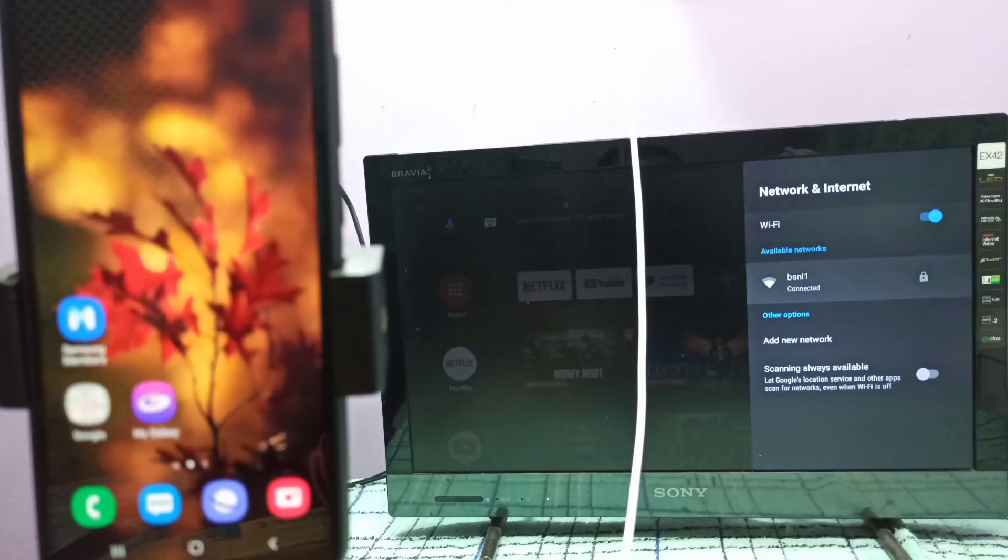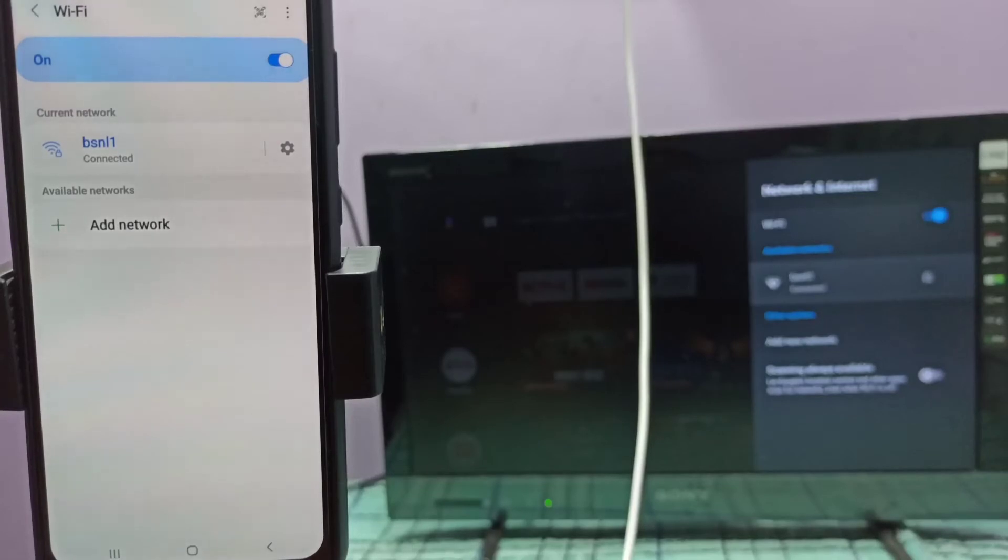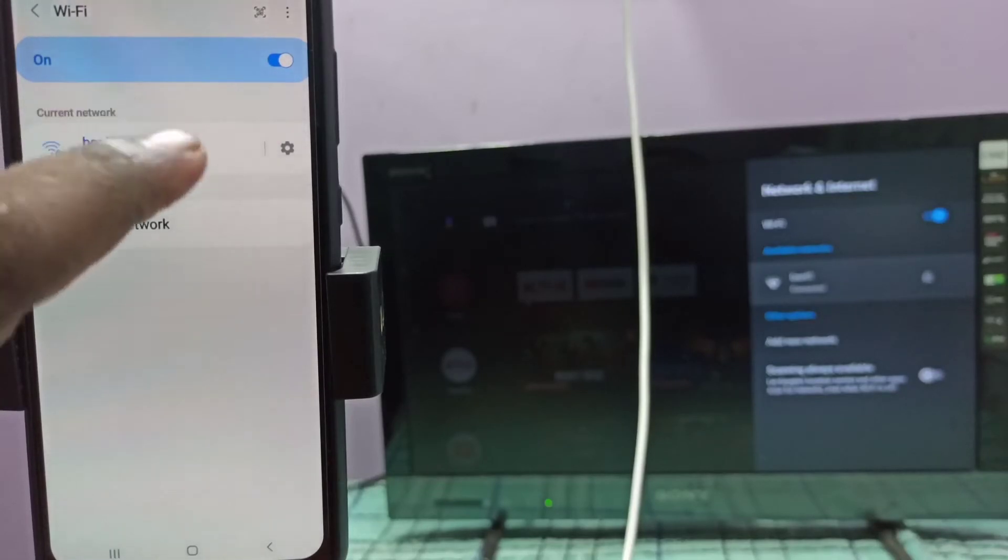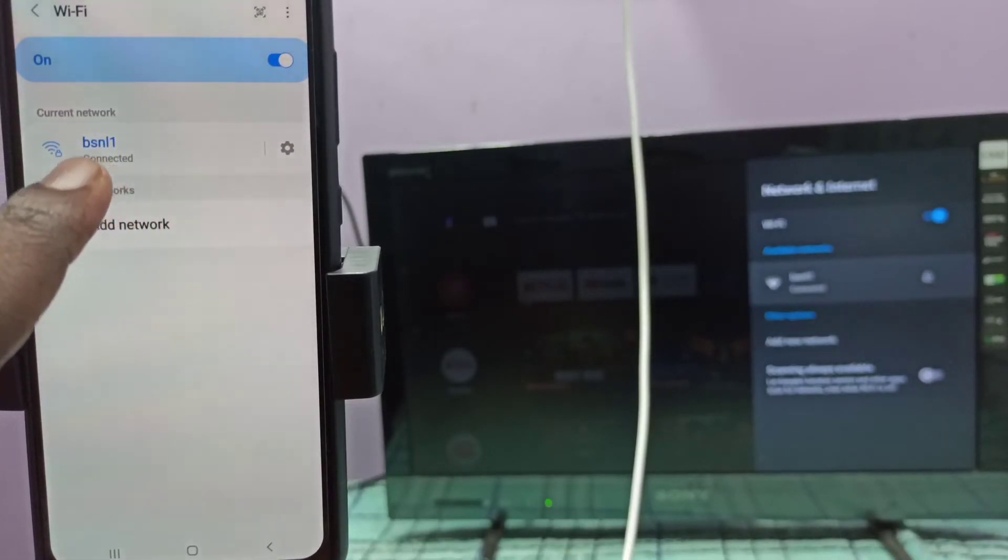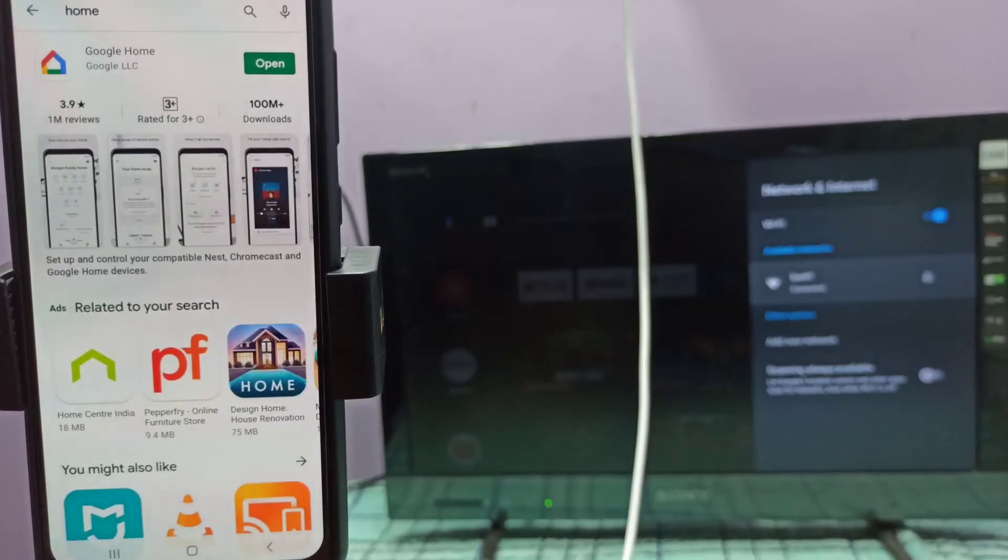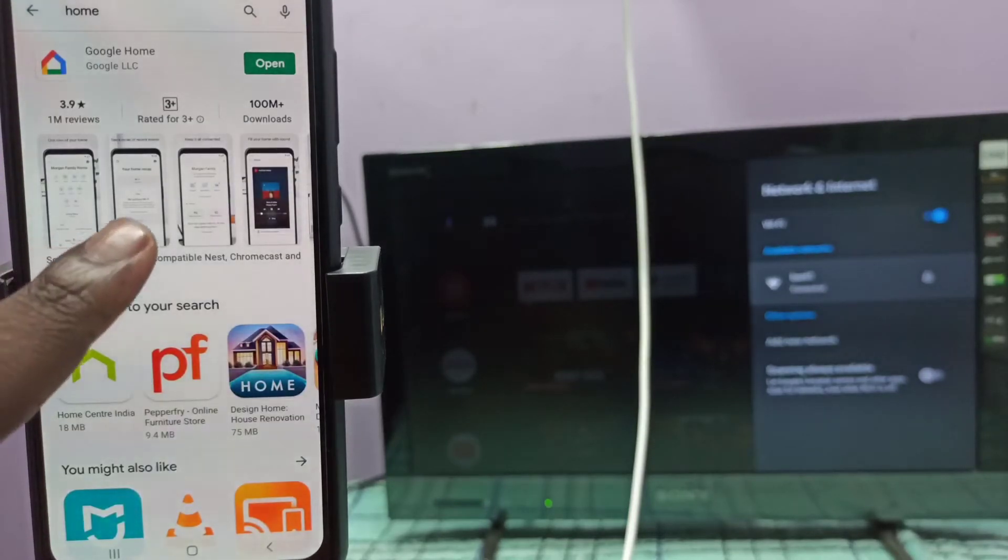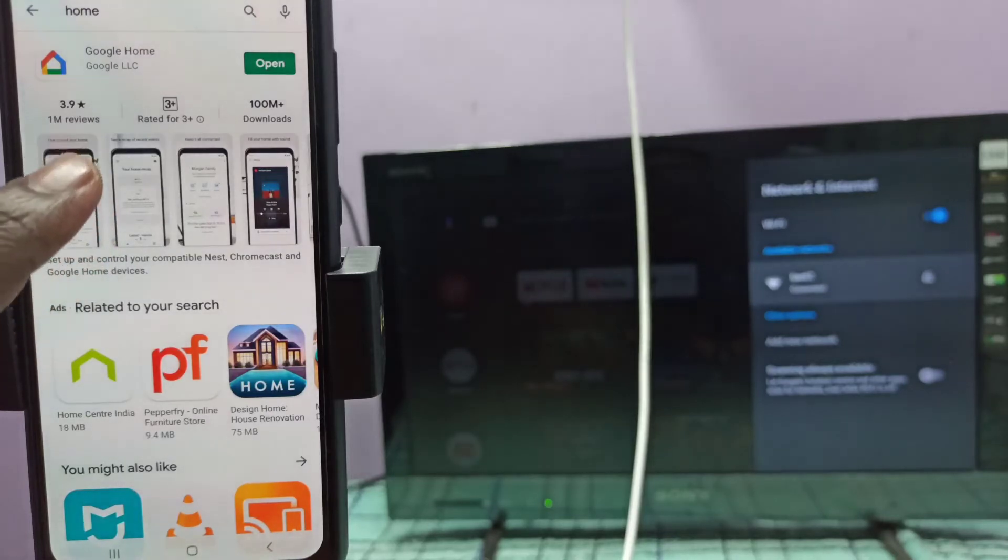The network is BSNL 1. Then connect the mobile phone to the same Wi-Fi network BSNL 1. Then on the mobile phone, open Google Play Store.